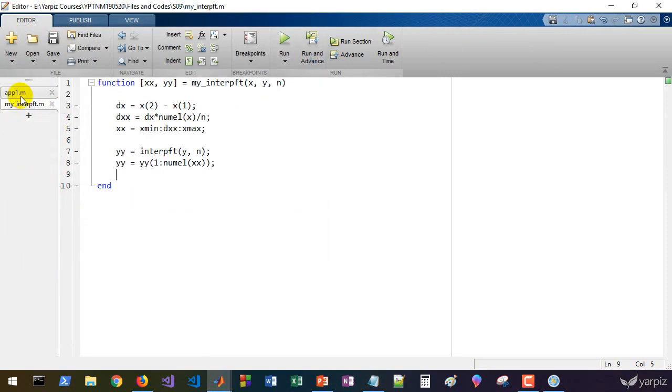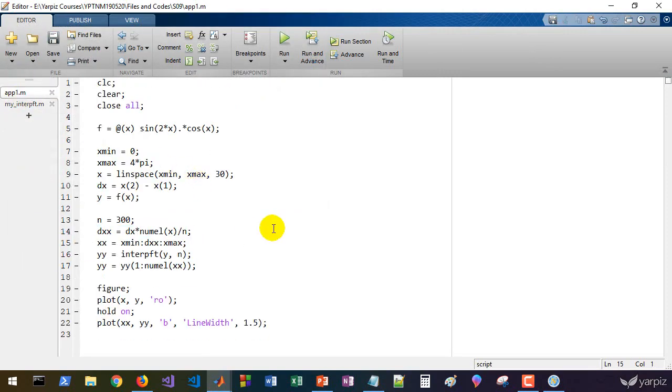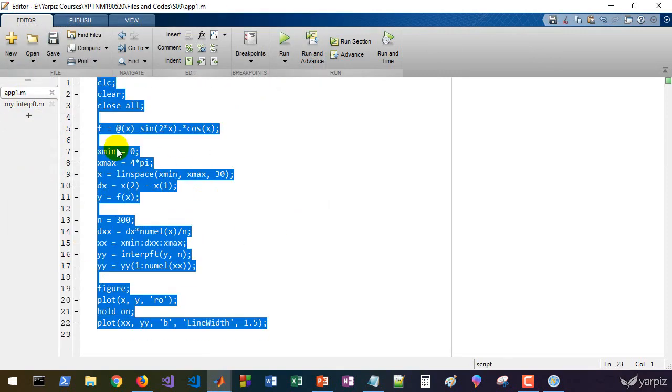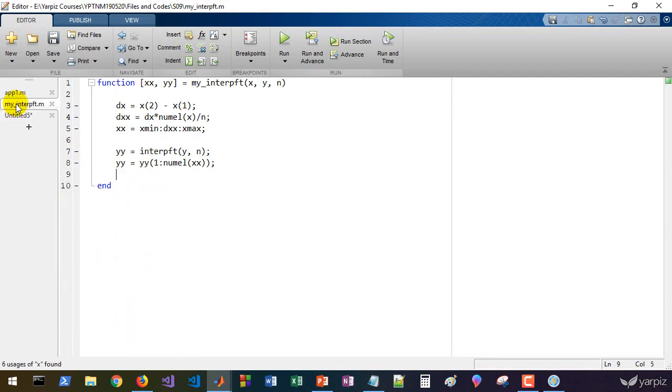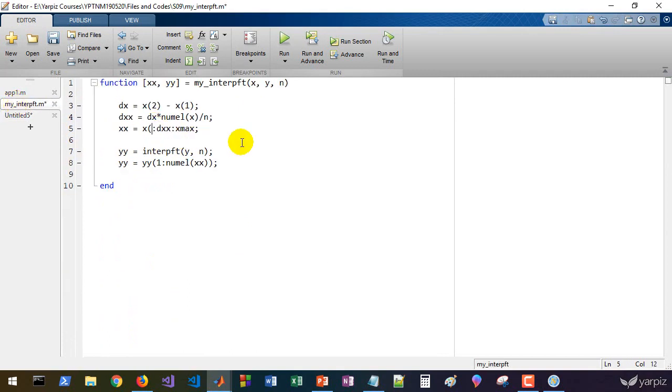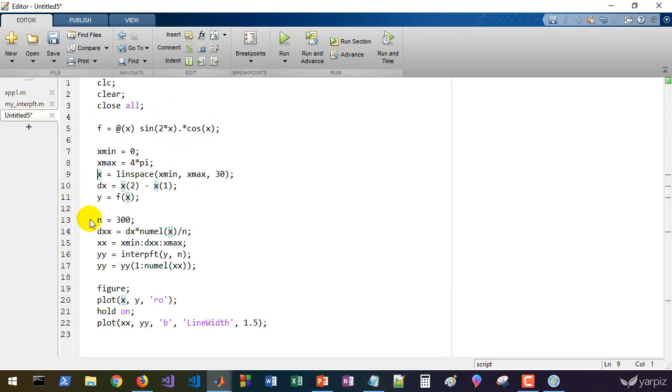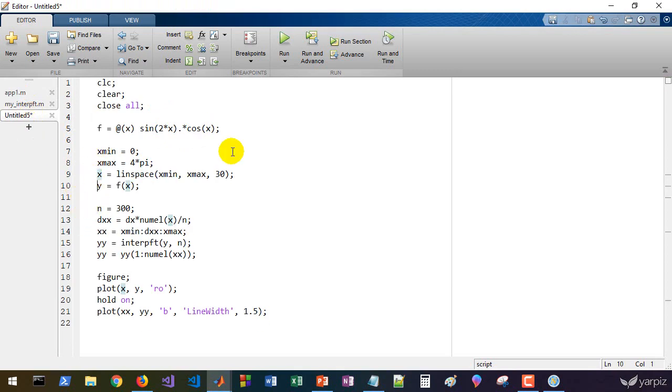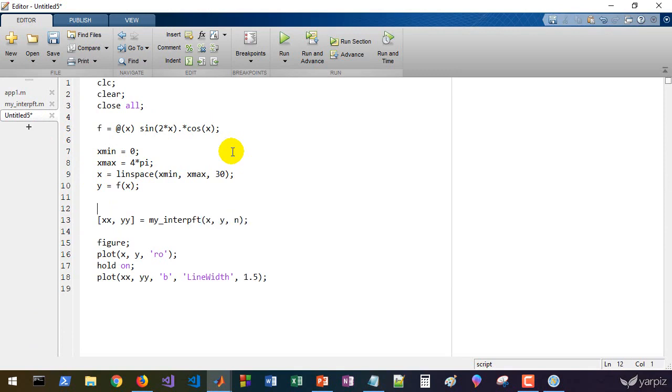Let's save this and let's remove this extra line. Let's create a functional version of this. Sorry, we have not x min here and we can use x1 and x(end), final value of x here. We can remove the definition of dx here. We can get xx and yy as my_interpft of x and y and n points.